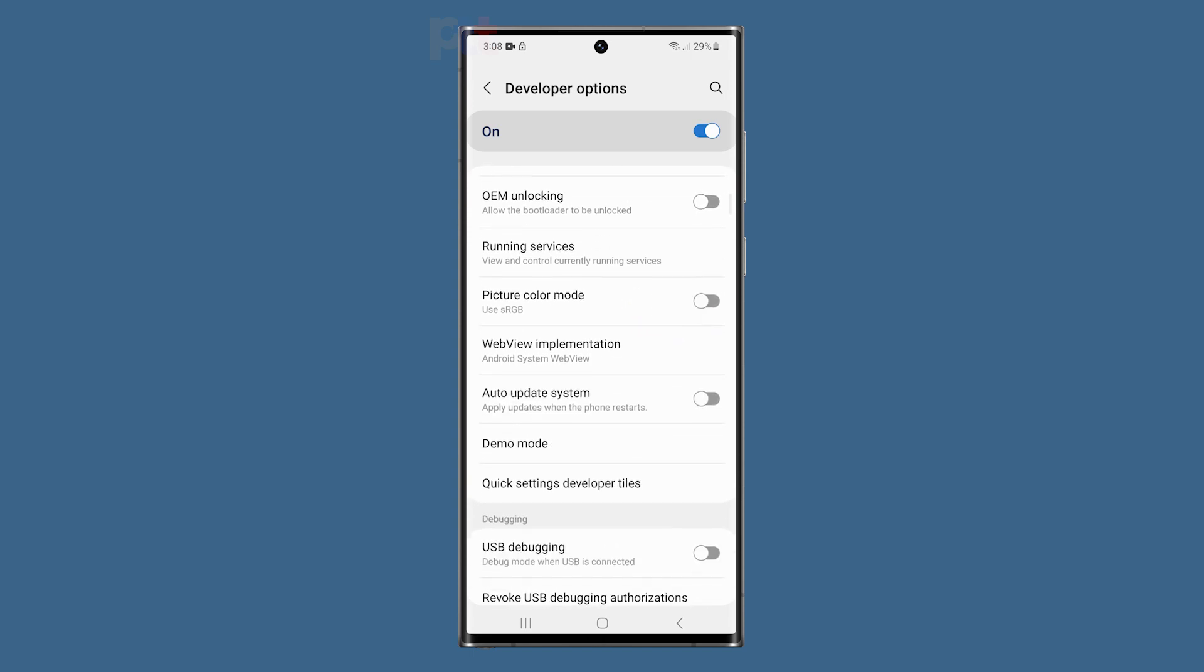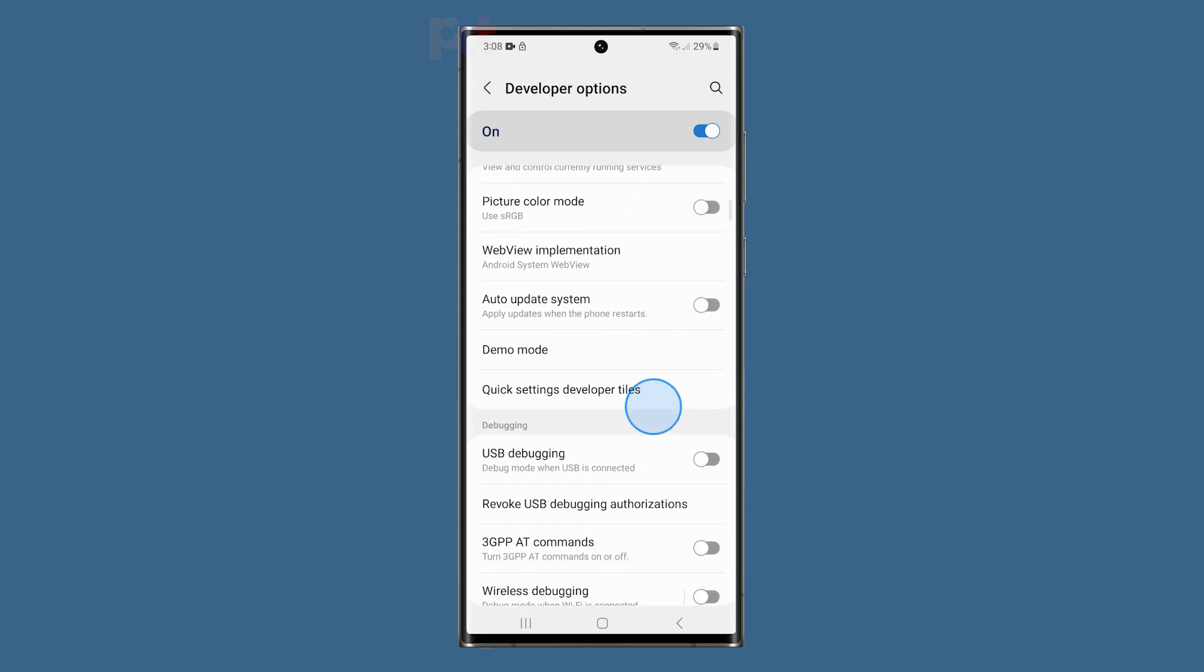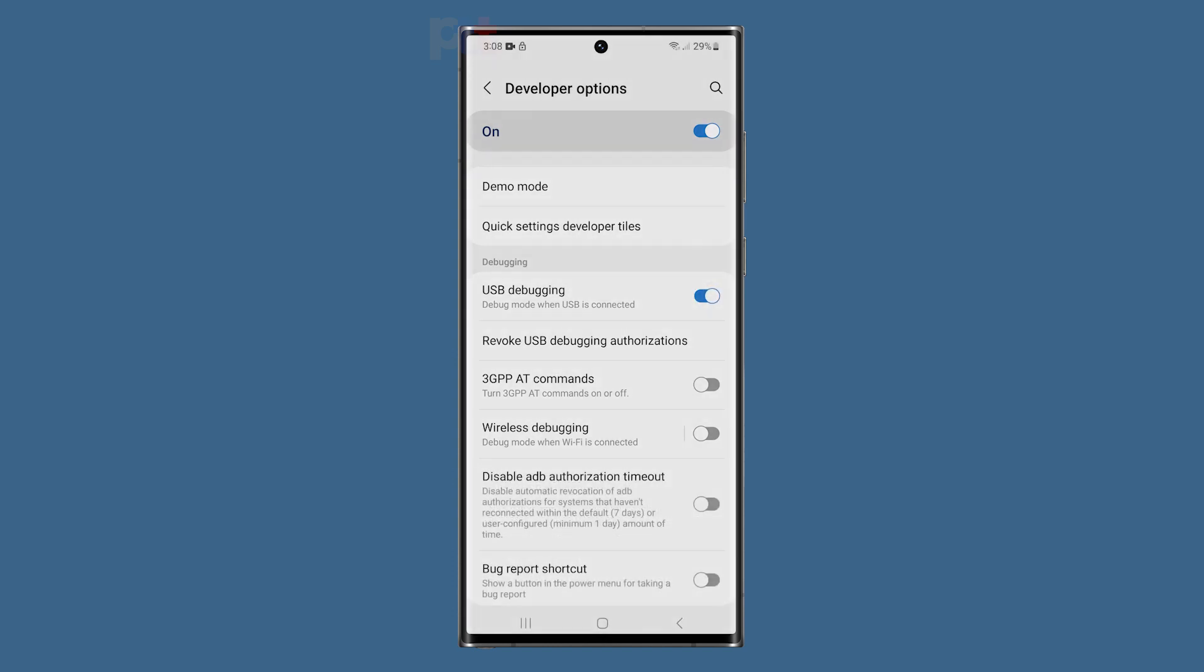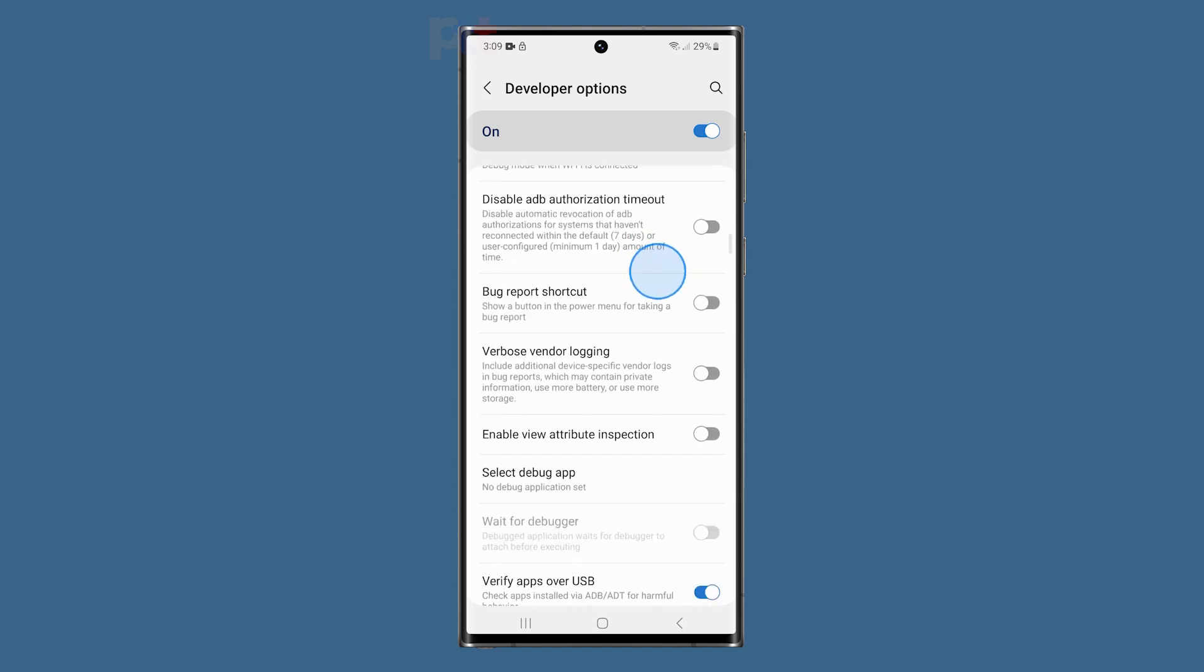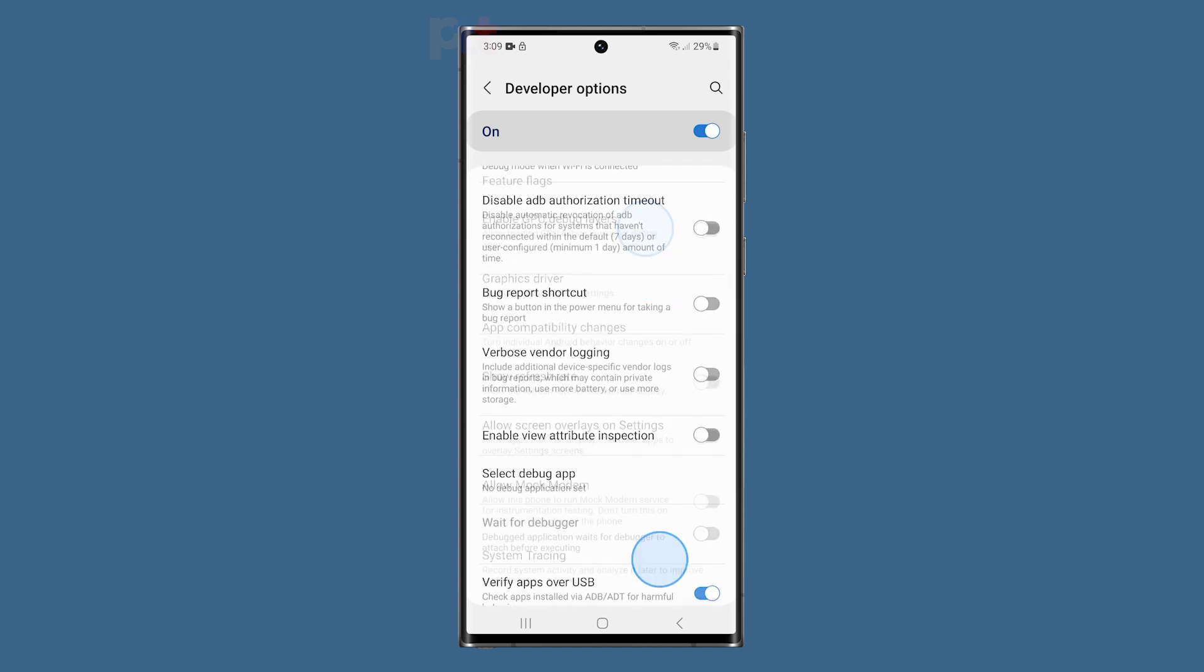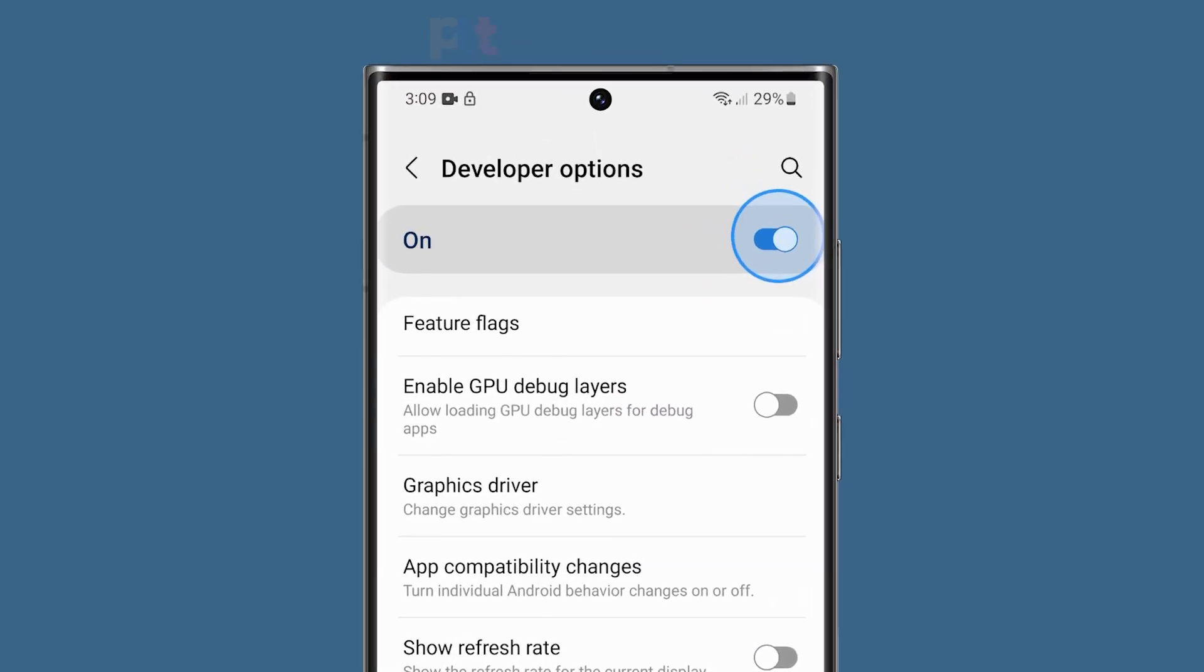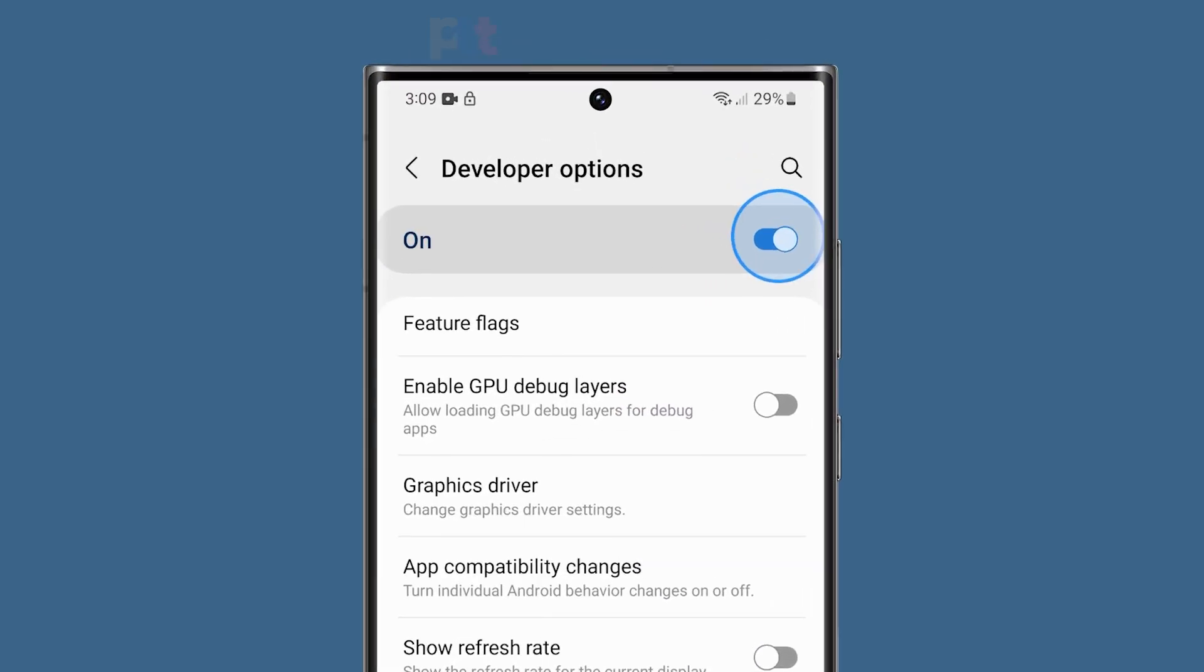Find the settings and features you want to try and enable them. For security purposes, disable the developer options by tapping the switch at the top right corner once you're finished using it.